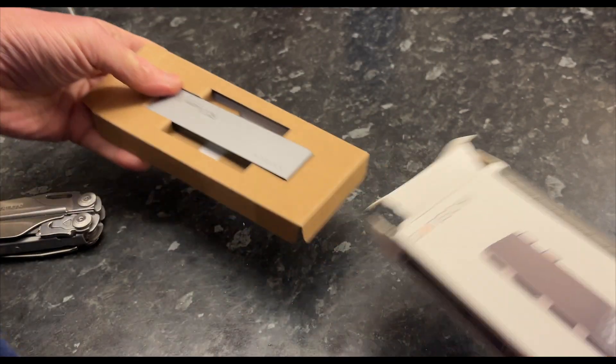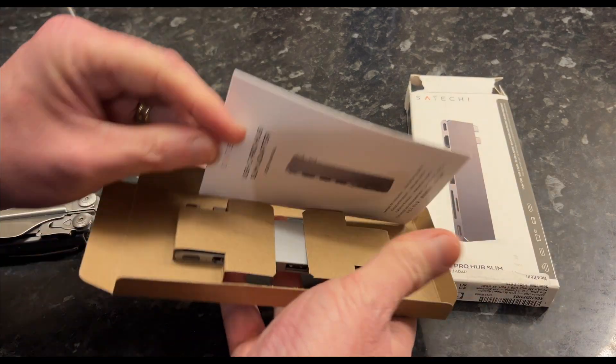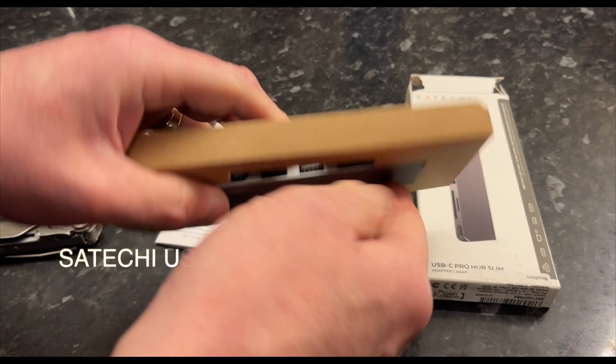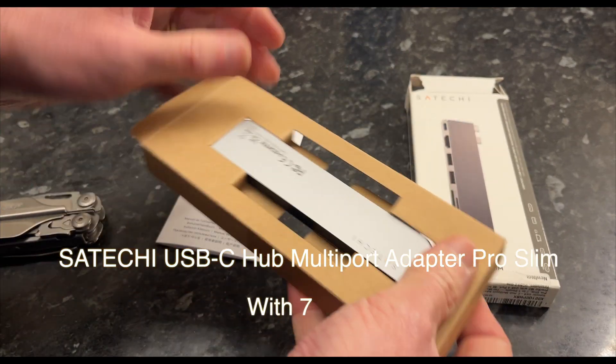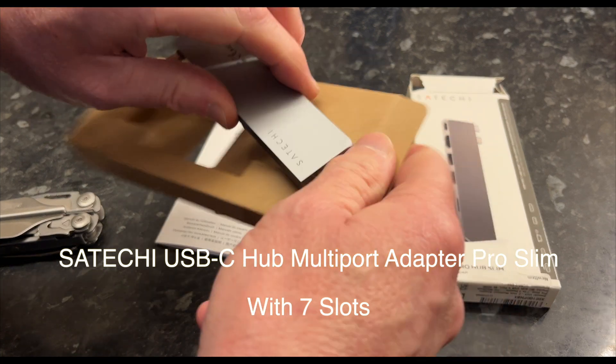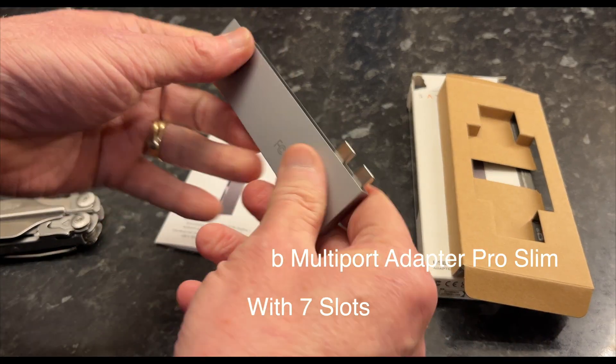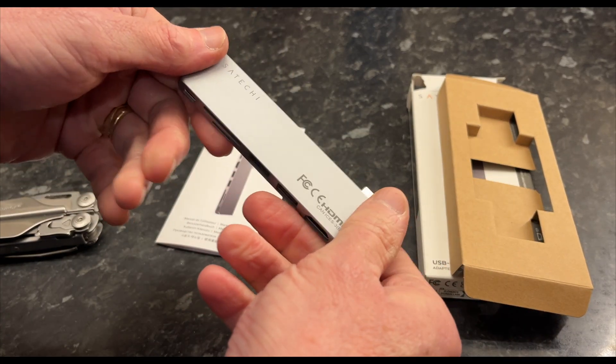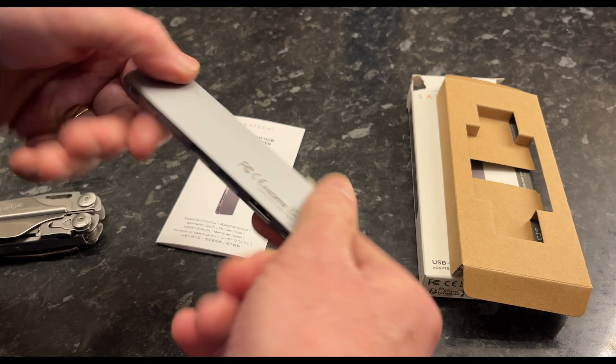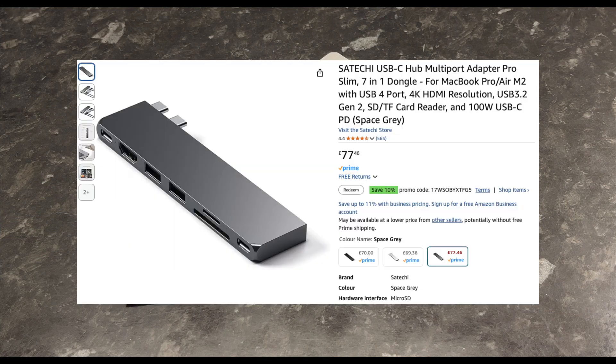So I opted for the Suteki USB Hub Pro. This is by no means the most expensive, as they go to about three or four hundred pounds. This one was 77 pounds. I thought this was the best balance of price and quality.